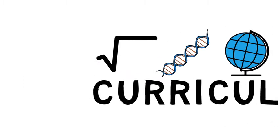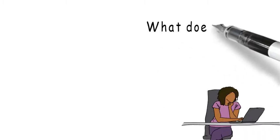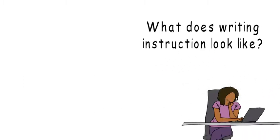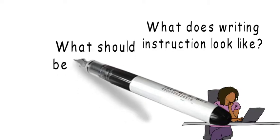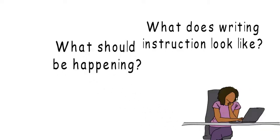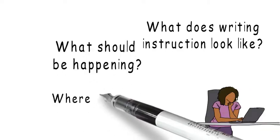Students are expected to use writing to learn content across the curriculum. As a result, many teachers are asking: what does writing instruction look like? What should be happening? Where does it fit into my schedule?